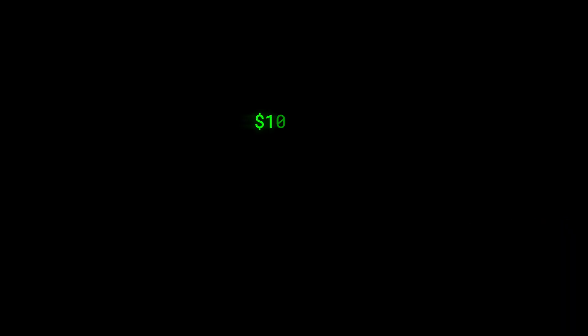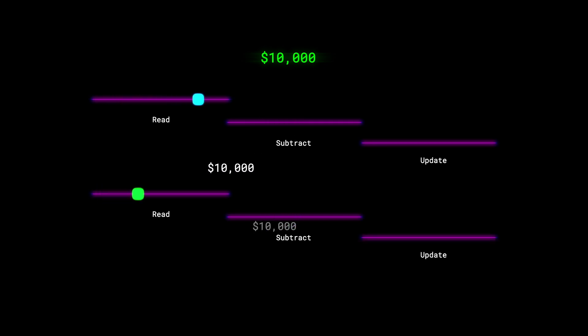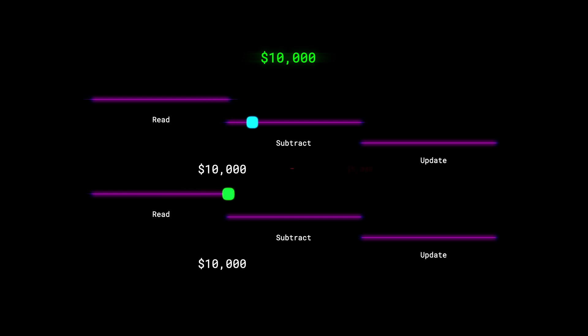Let's look at that one more time. We start with ten thousand dollars. We have a read-subtract-update operation executing all together. The cyan dot represents the CPU executing and reading this value, and the green dot — arriving just a little bit later, maybe just a few microseconds — is also reading.